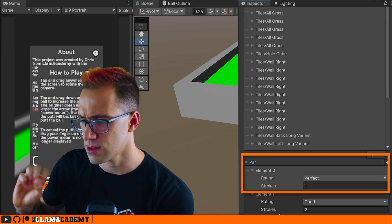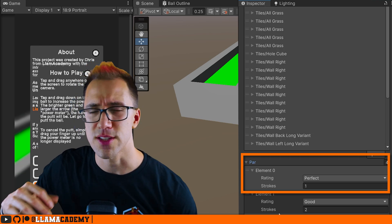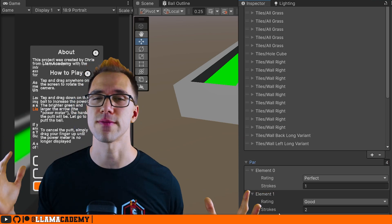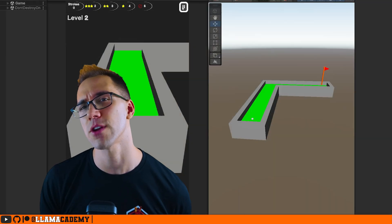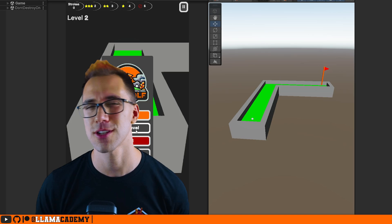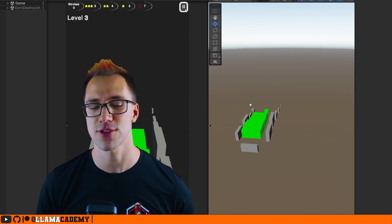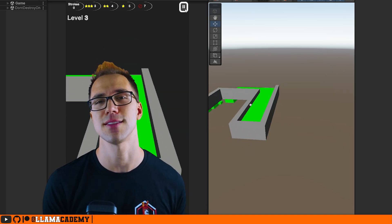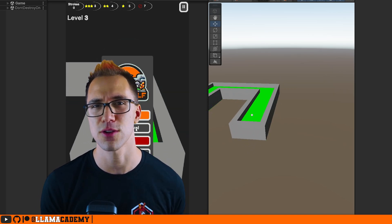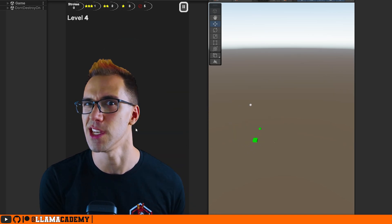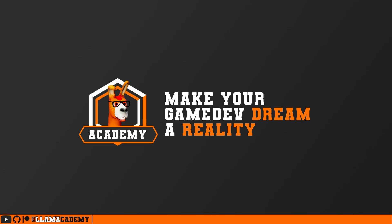And because just spawning objects that just appear out of nowhere isn't very fun, we're also going to take a look at how we can procedurally animate these in to make it feel a little bit more juicy. Let's check it out.